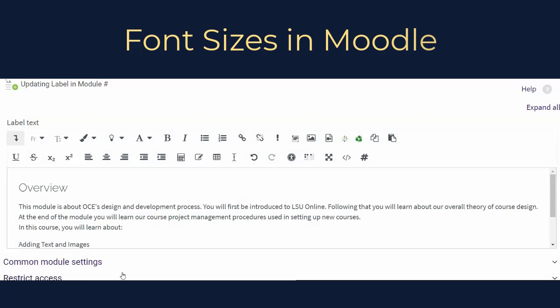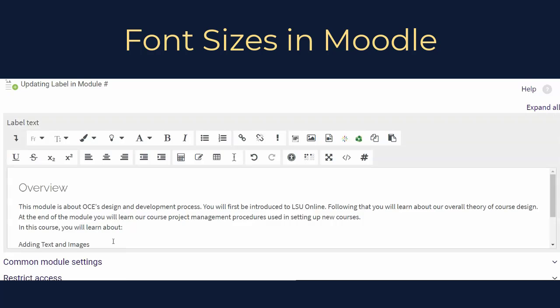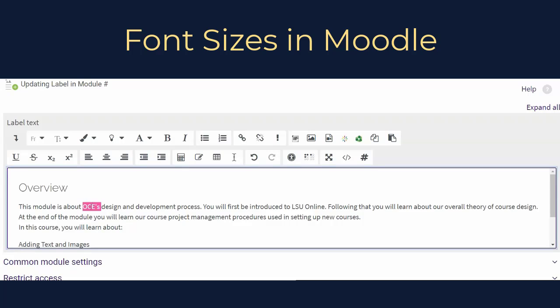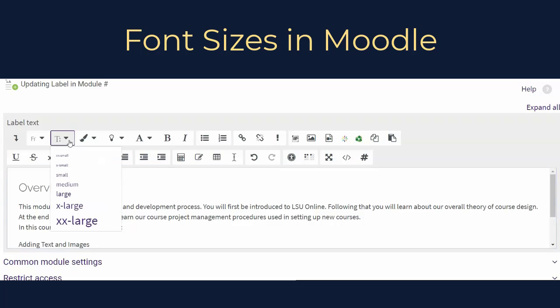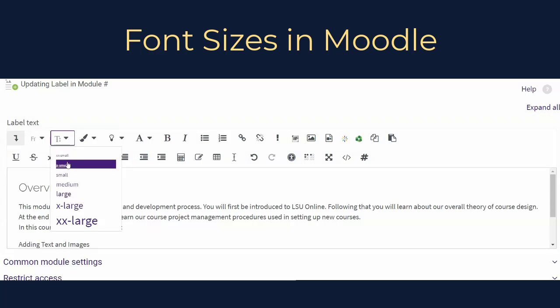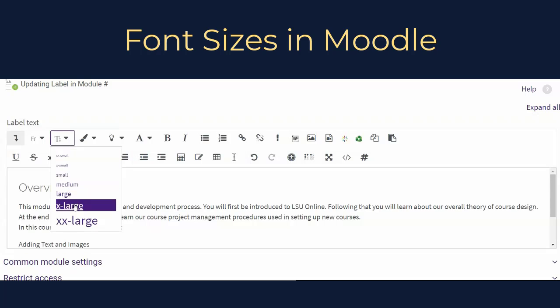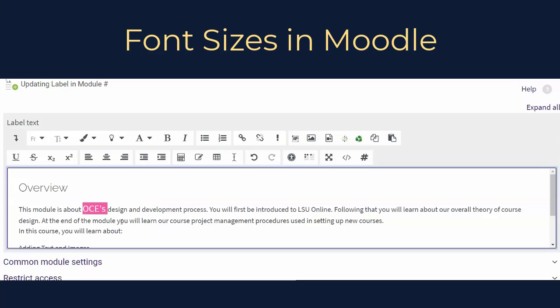In Moodle, the default paragraph or body text is set to the Large font size. To change or adjust the font size, enter or highlight the text that you would like to resize. Click the Font Size button on the toolbar. From the dropdown, select Small, Medium, Large, or Extra Large. The selected font should change size immediately.